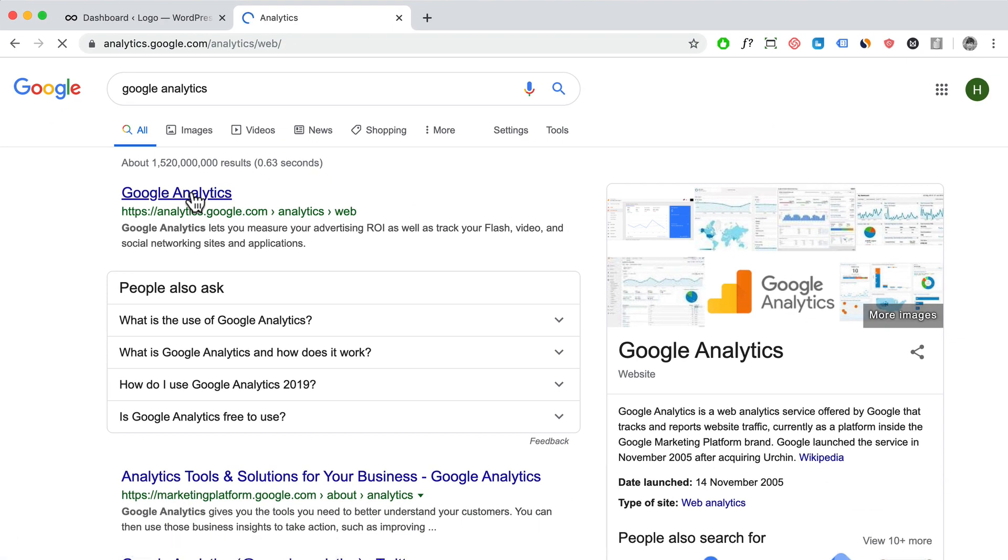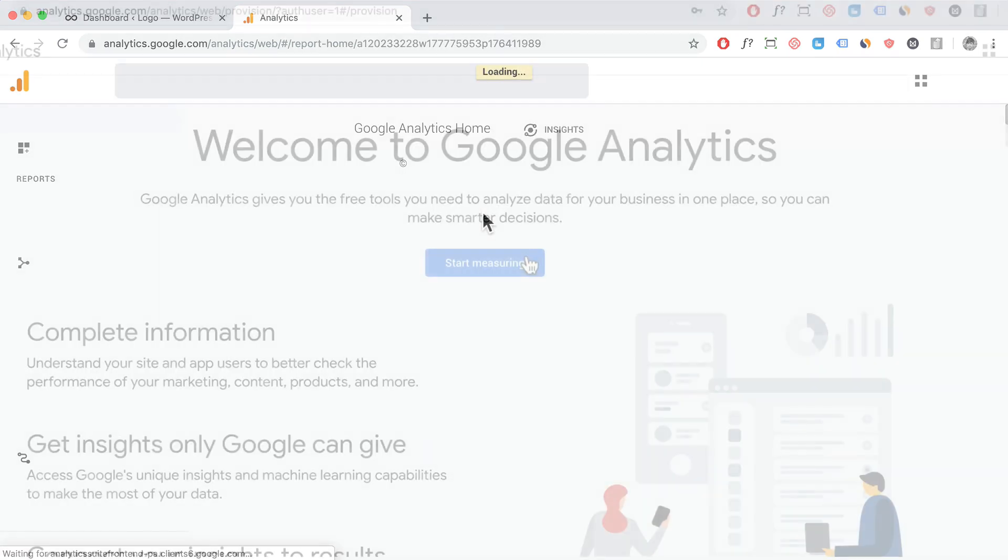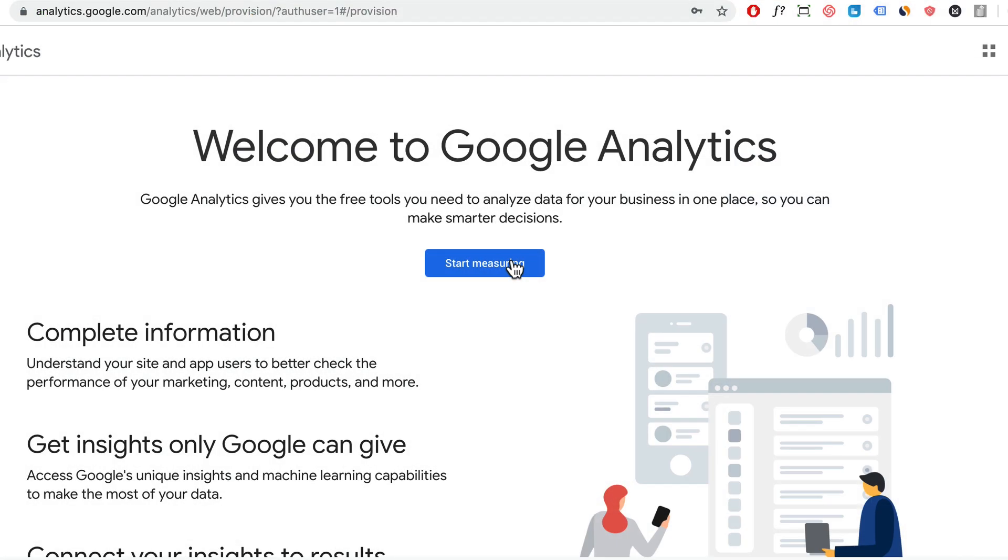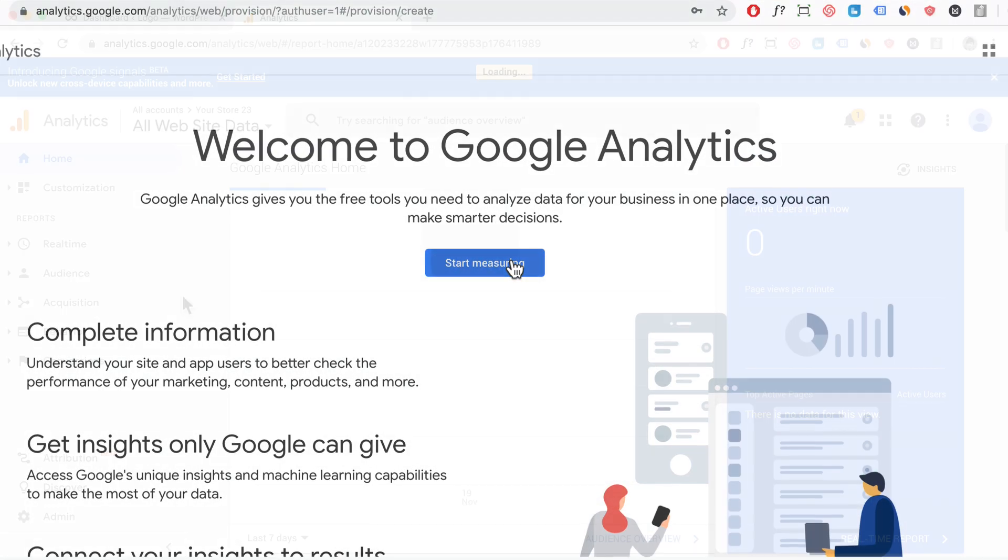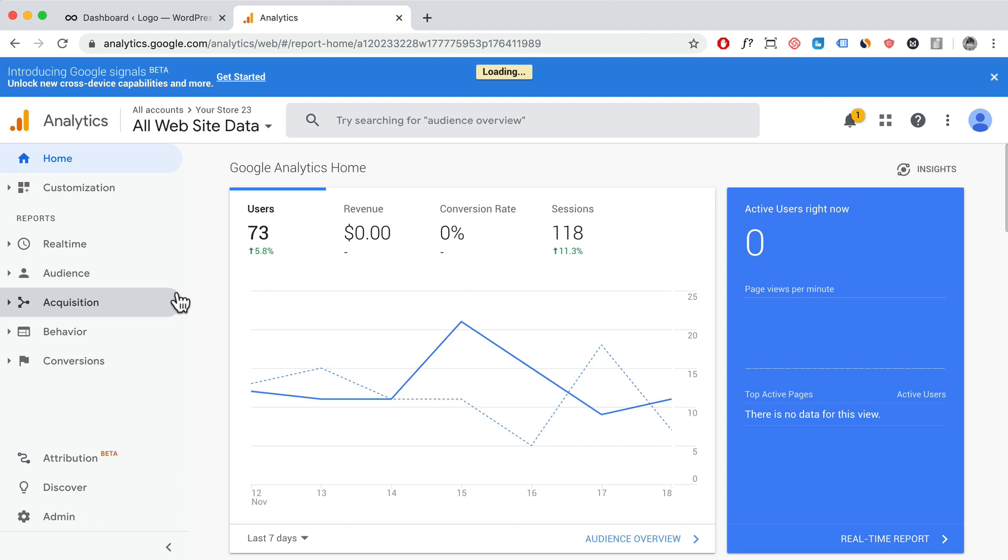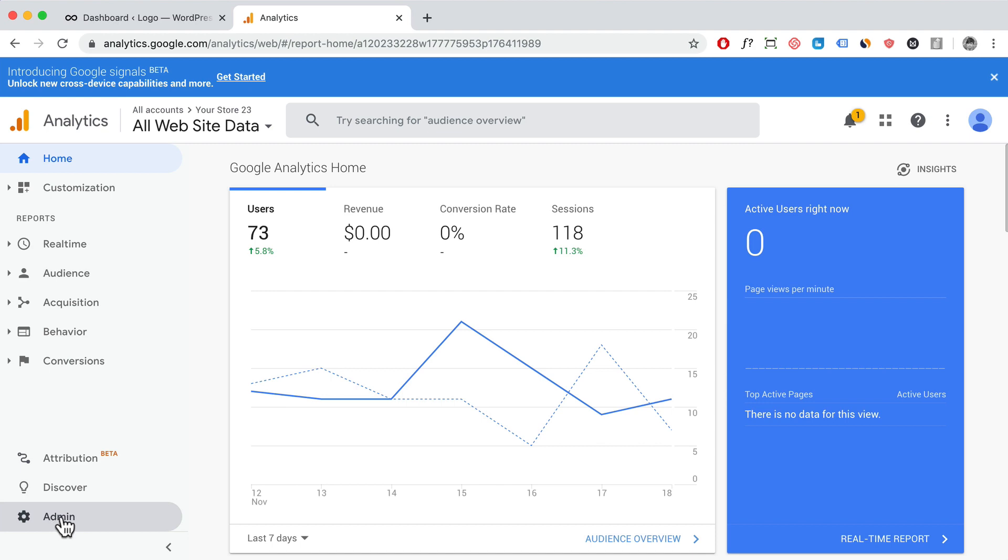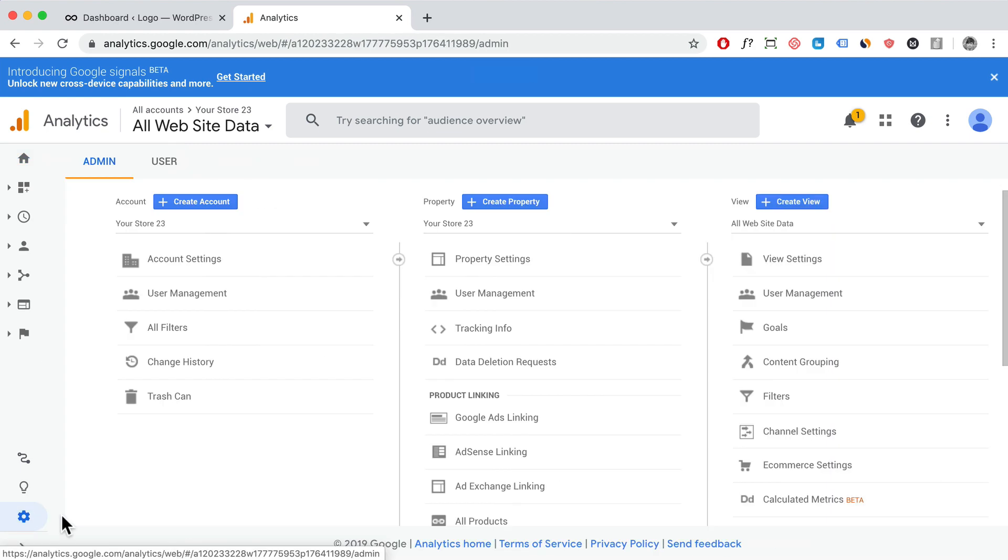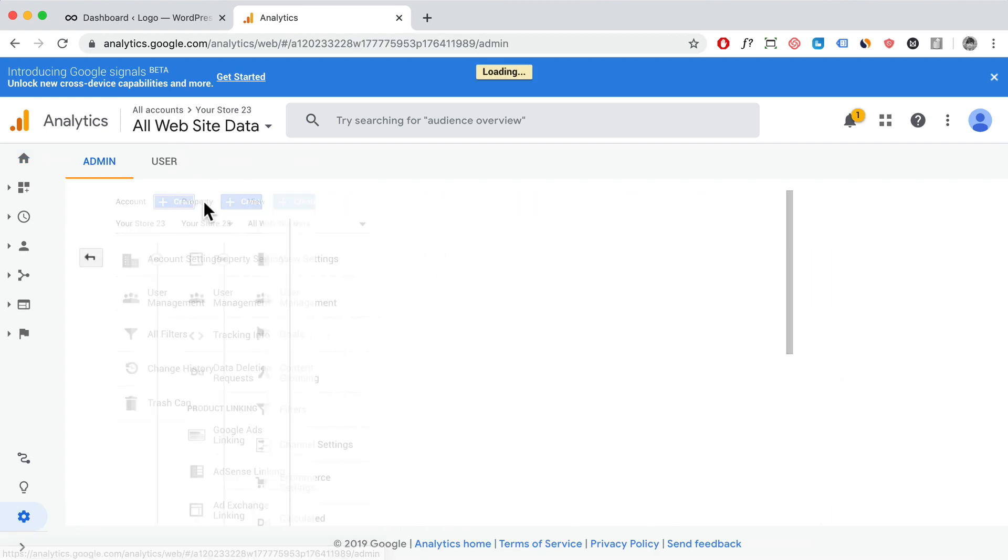Now if you have an account already, it's going to take you to your dashboard area. If you don't have an account, you can click on sign up or start measuring, and that's going to take you to where you can create your new account. If you have an account already, click on admin and click on create account.